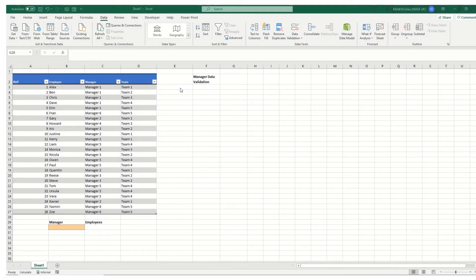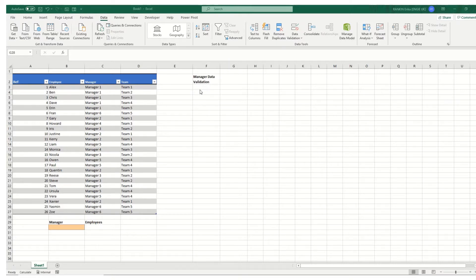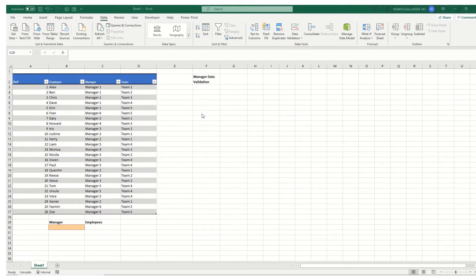Hi guys and welcome to this week's video from Bite Size Excel. In today's video we're going to take a look at some dynamic array formulas and how these can make it really quick and easy to do complicated searches and create drop-down lists.